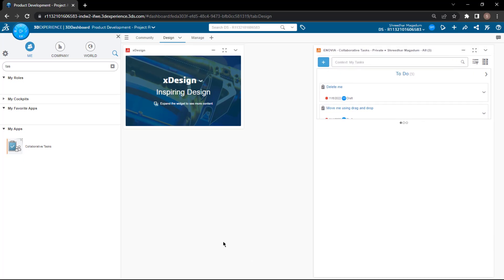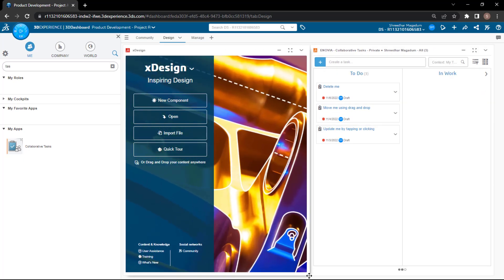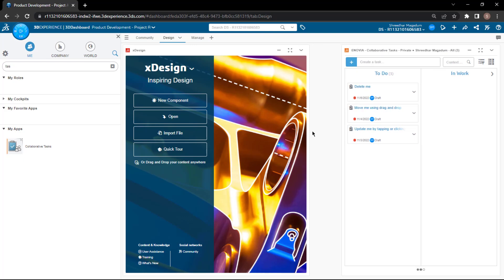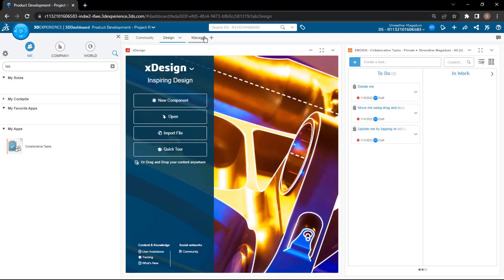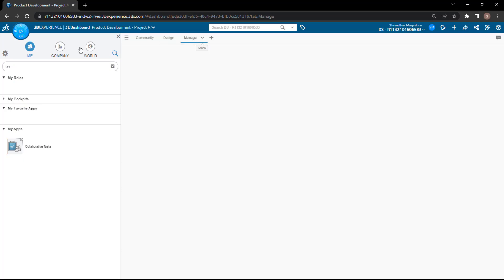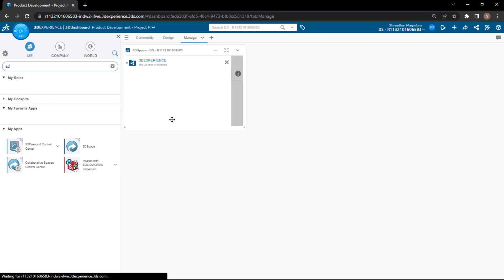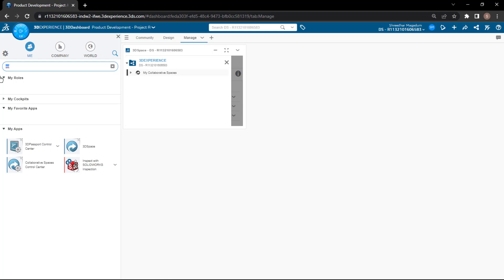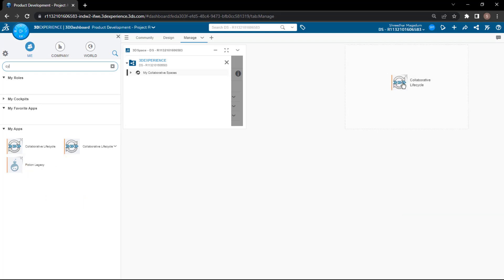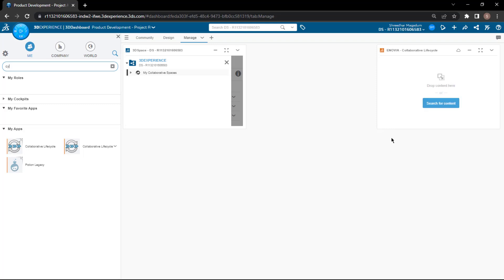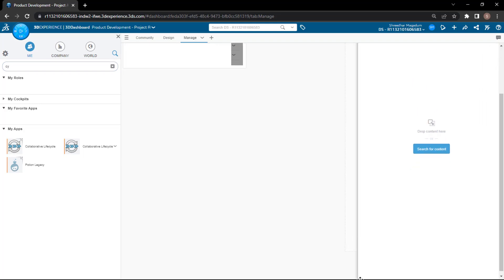You can see you can maximize it whenever you want and restore it. To define the initial position, you can adjust it according to your requirement. Next, for the Manage tab, I'd like to add the Collaborative Space — just search for 'space' and drag and drop it. I'd also like to add the PLM Collaborative Lifecycle.